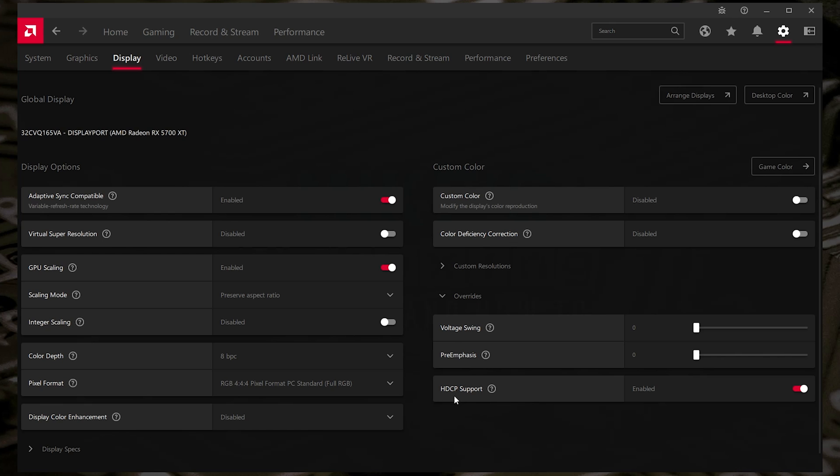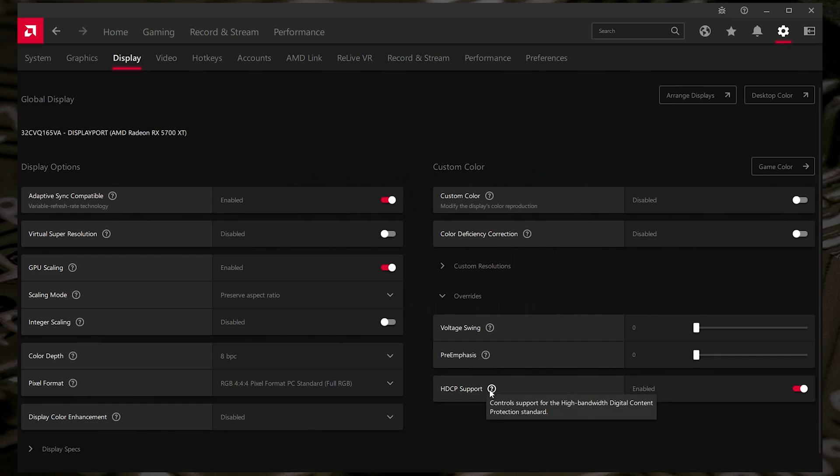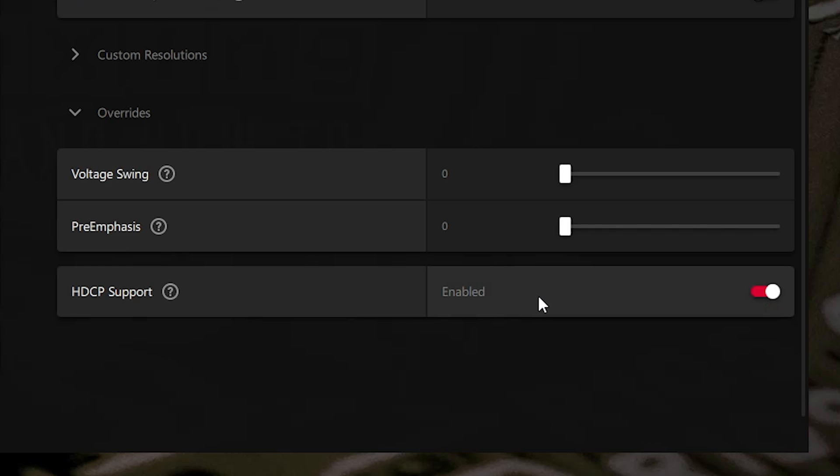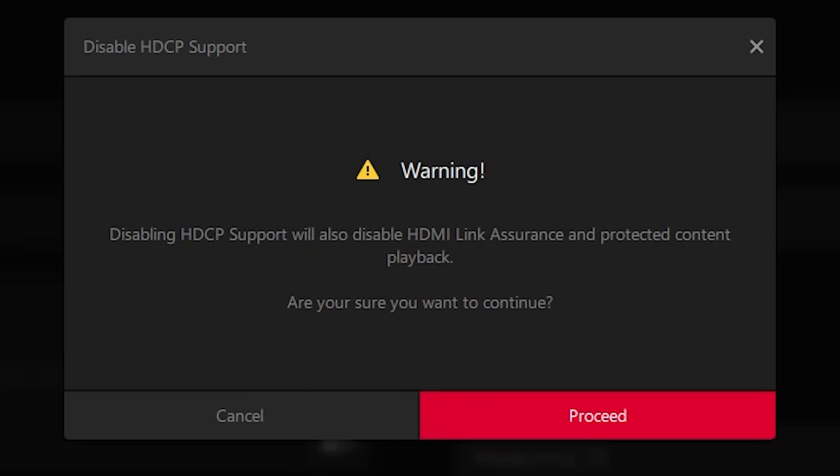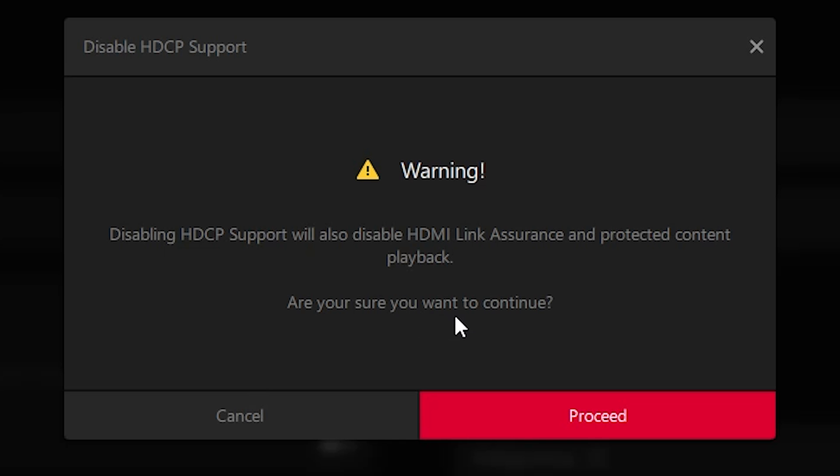Literally, it's as simple as this. We've got HDCP support. If you roll over the question mark, it will show you what it does. Control Support for the High Bandwidth Digital Content Protection Standard. Obviously, enabled turns on protection. If you turn it off, you'll get this message come up. Disabling HDCP support will also disable HDMI link assurance and protected content playback. Obviously, depending on what it is you're trying to actually achieve, this may make things actually worse. But in general, this is the way to go forward. So if you're sure you want to continue, click on Proceed.